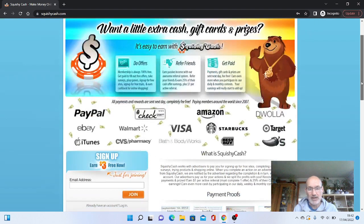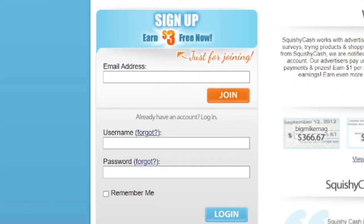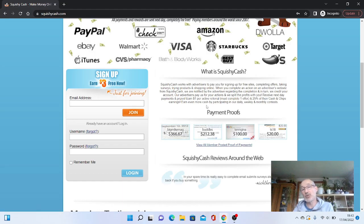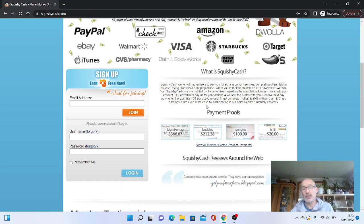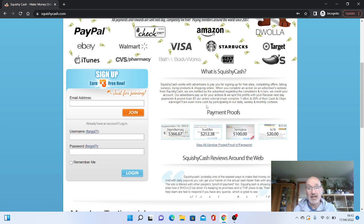Let's find out exactly how you can actually sign up for free on Squishy Cash. Now, if you just scroll down here, it actually says here that if you sign up via my link in the description, you can actually earn your first $3 just for joining. And all you need to do is put in your email address on this page and your username and password if you already have an account.